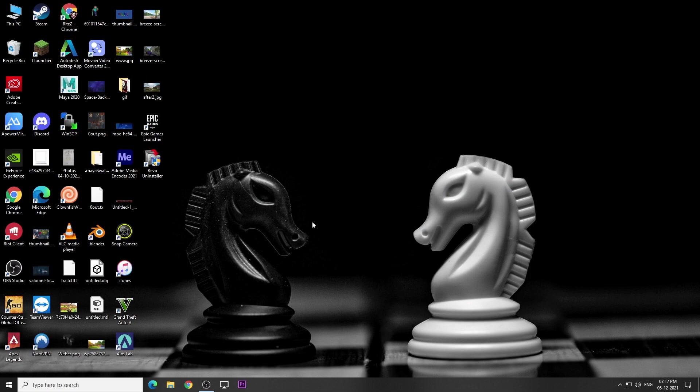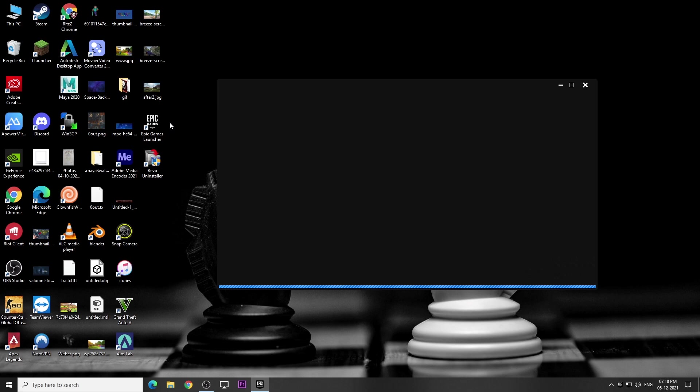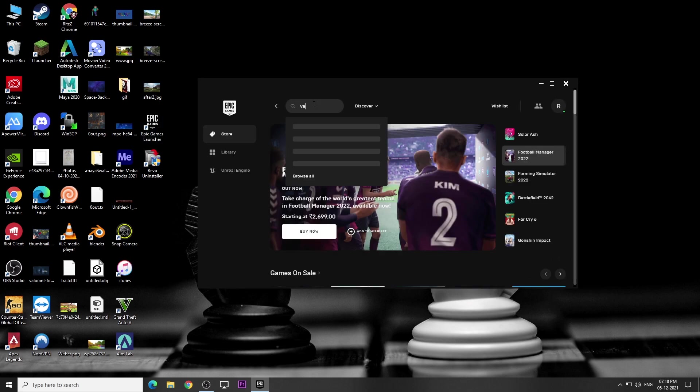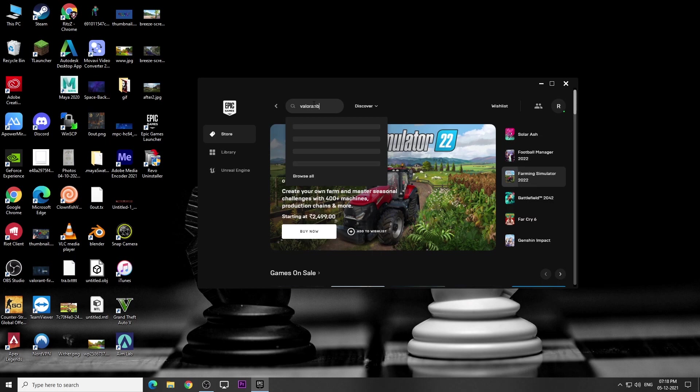Now we need to install Valorant from the Epic Games Launcher. I have already installed it, so you can search for Valorant and install it.